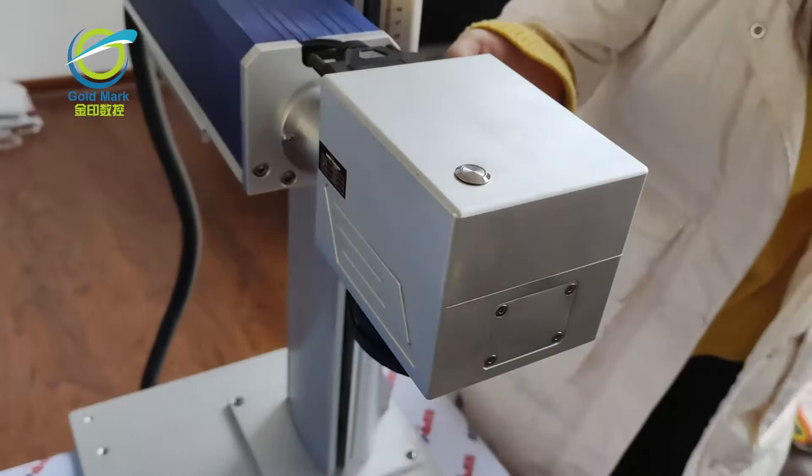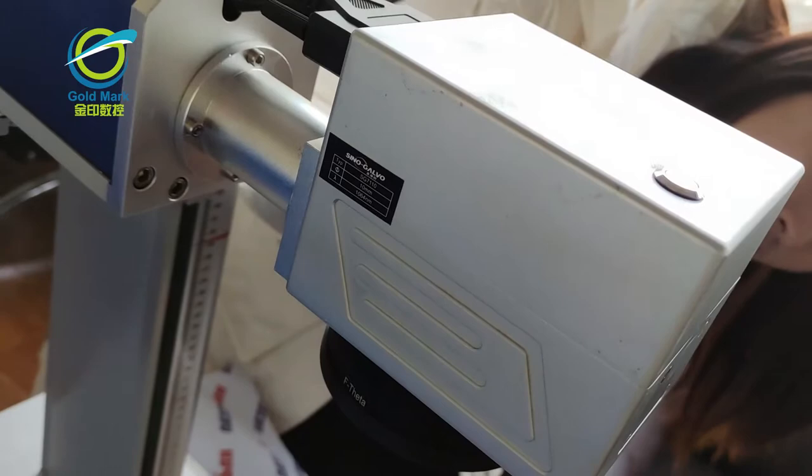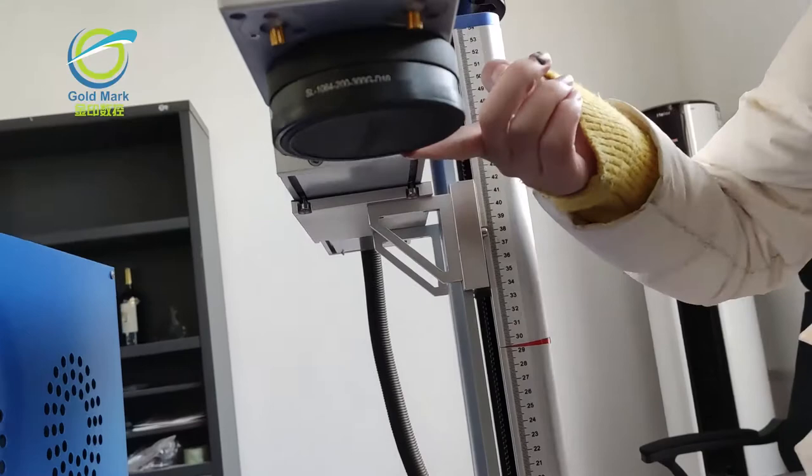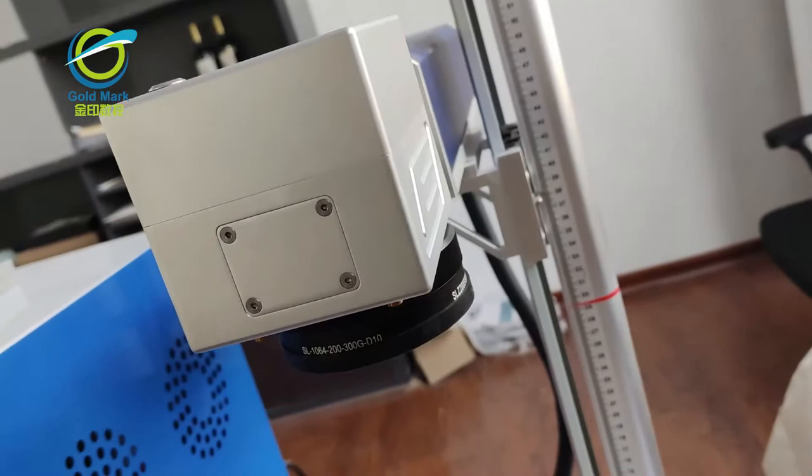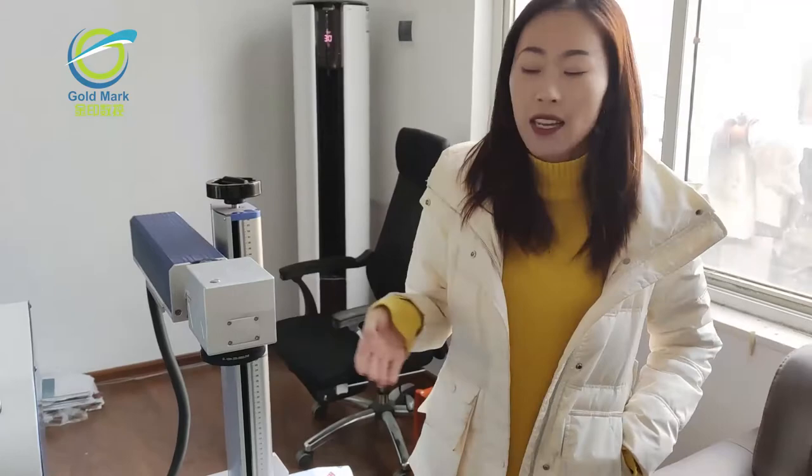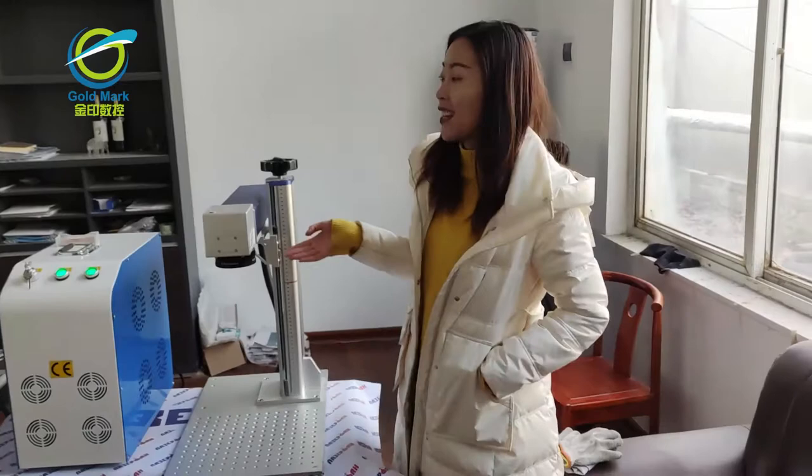And here is the F-Theta lens. It will have different working areas. If your working area is smaller, 100mm by 100mm is the best suitable working area. But if you need a bigger working area, we also have 300mm by 300mm for you. So from 100 to 300mm is our standard working area. If you need a bigger one, just let us know and I will ask our tech people to help you.